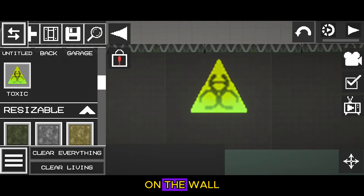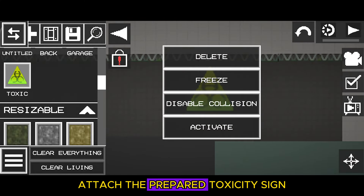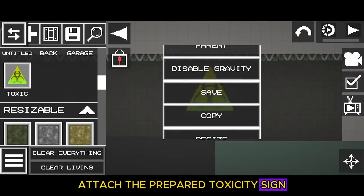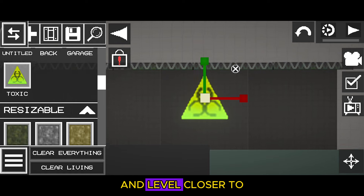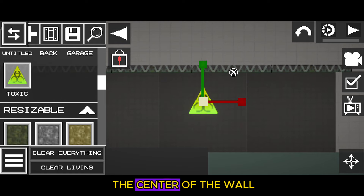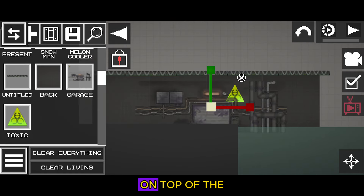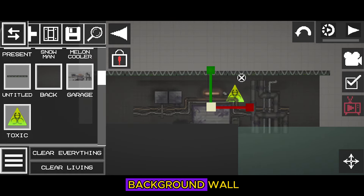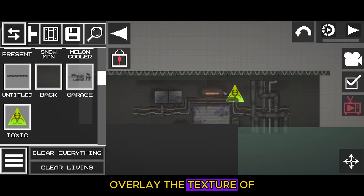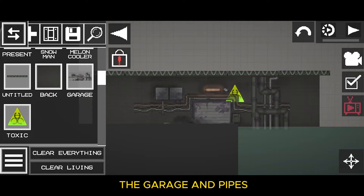On the wall, attach the prepared toxicity sign and level it closer to the center of the wall. On top of the background wall, overlay the texture of the garage and pipes.